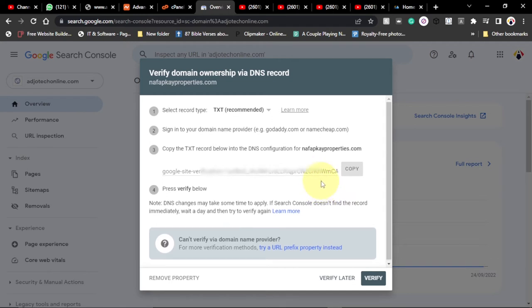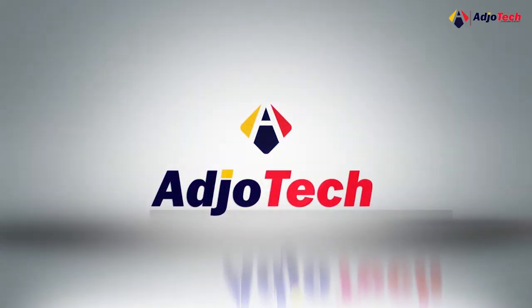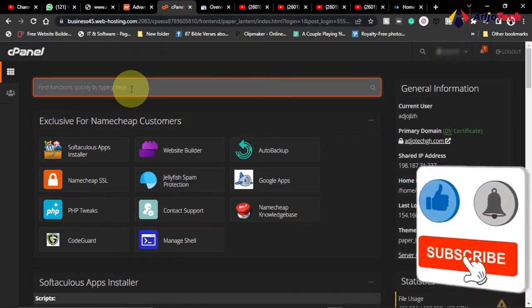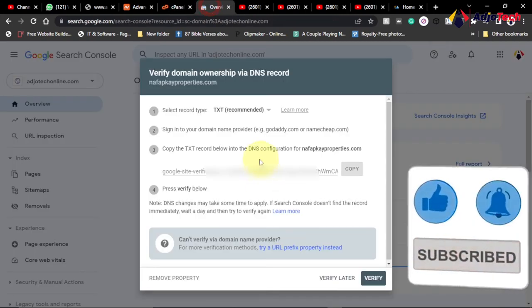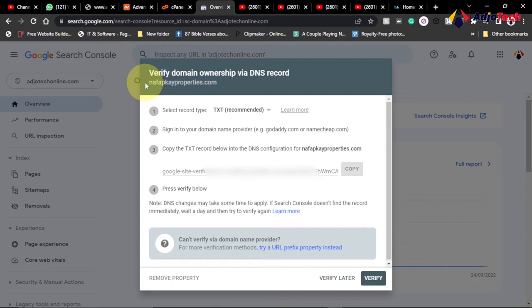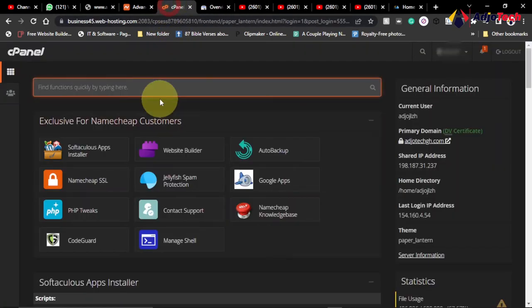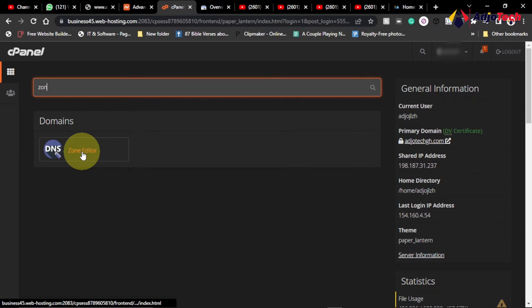Now this is my cPanel and we want to verify this domain name. This is the domain name I want to show you how we can verify. You need to first copy this code, but you need to go through your cPanel and type 'zone editor'. So search for zone editor and then open it.